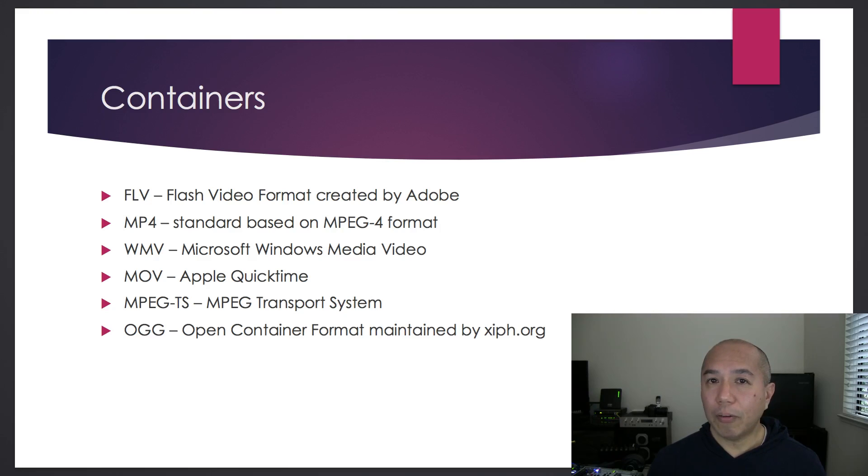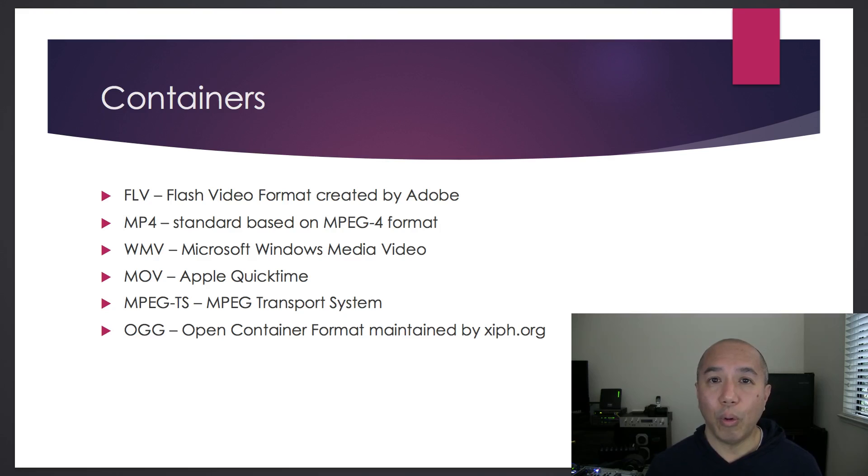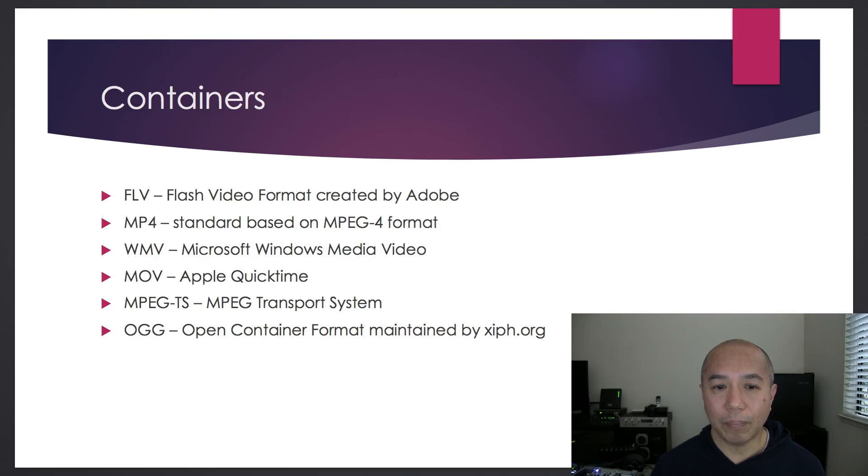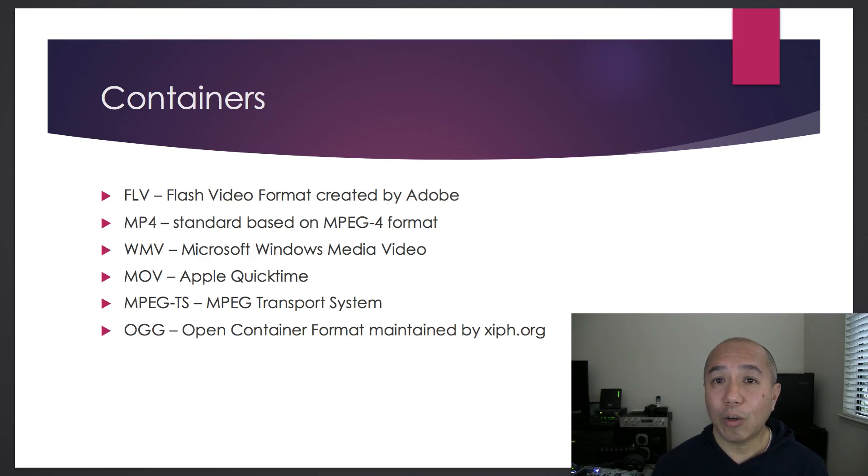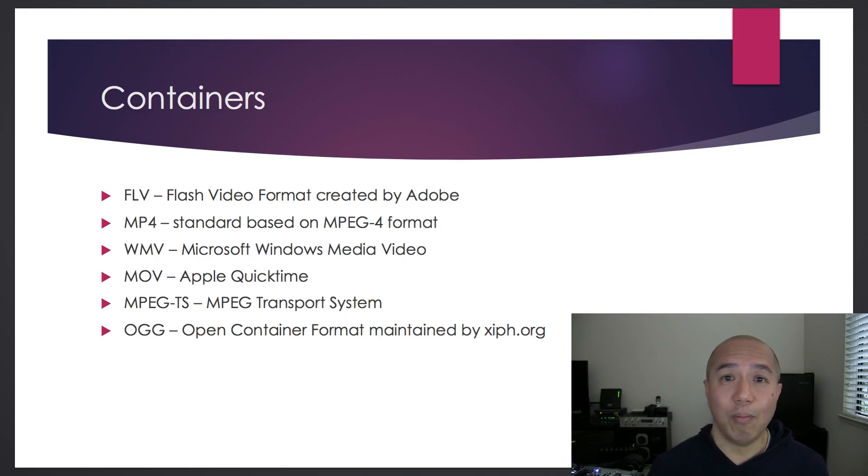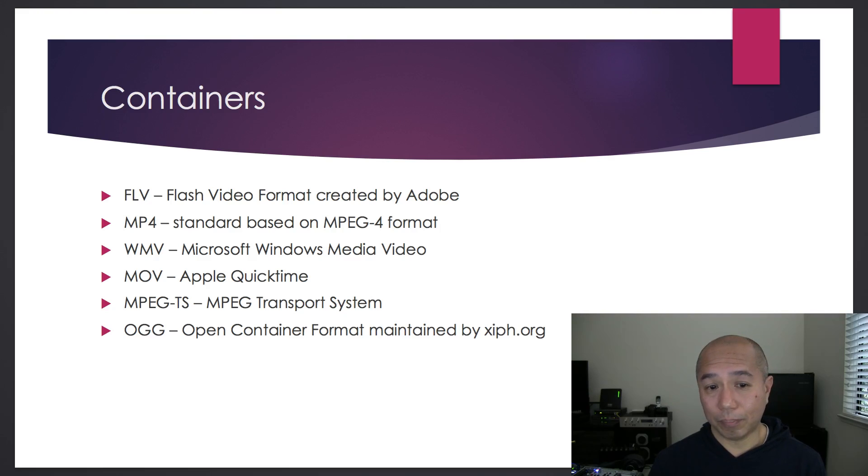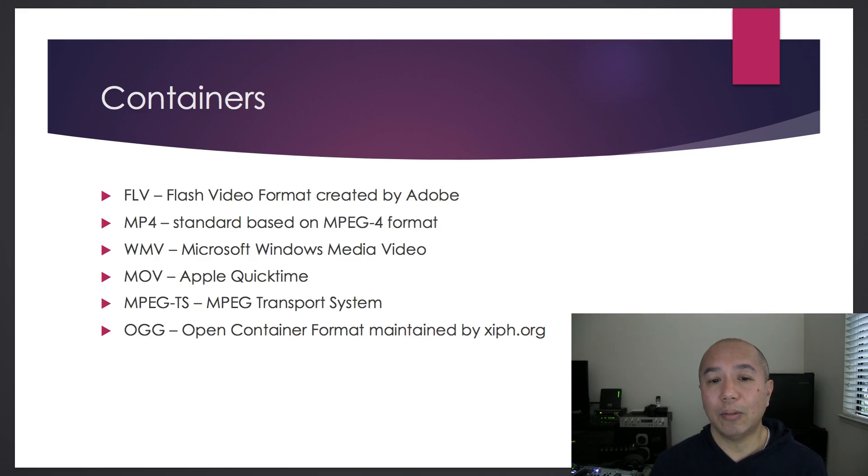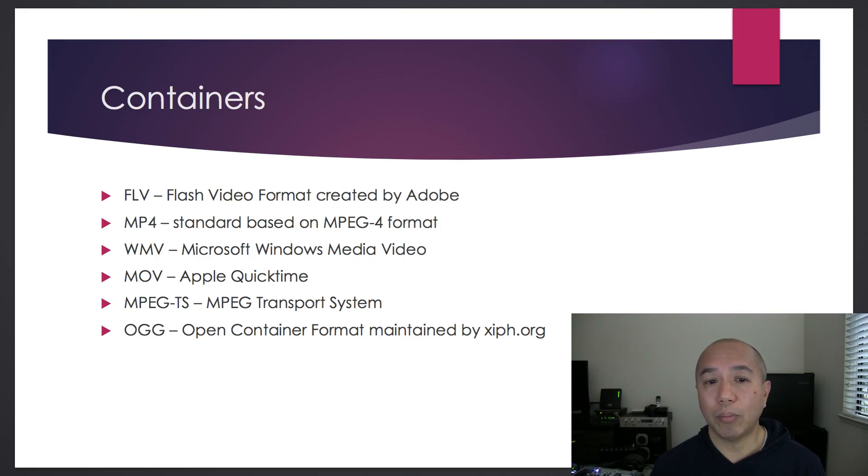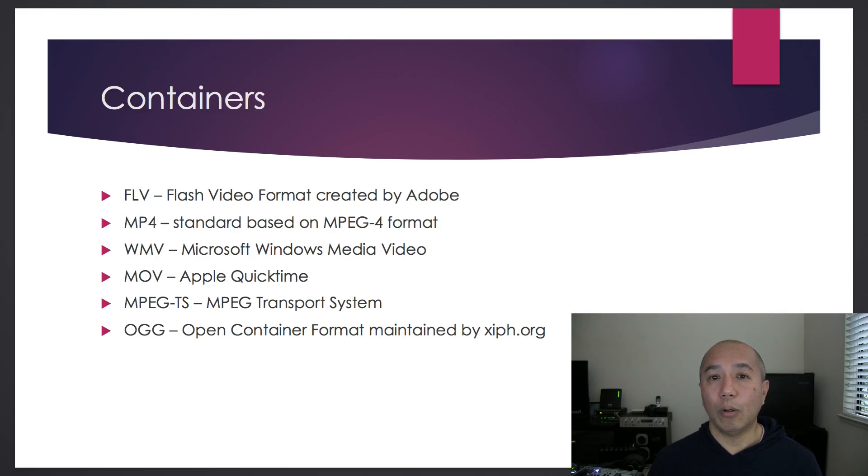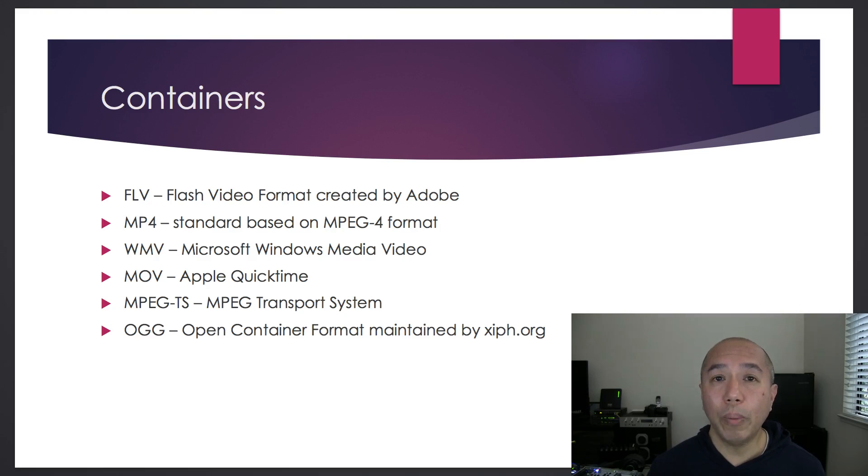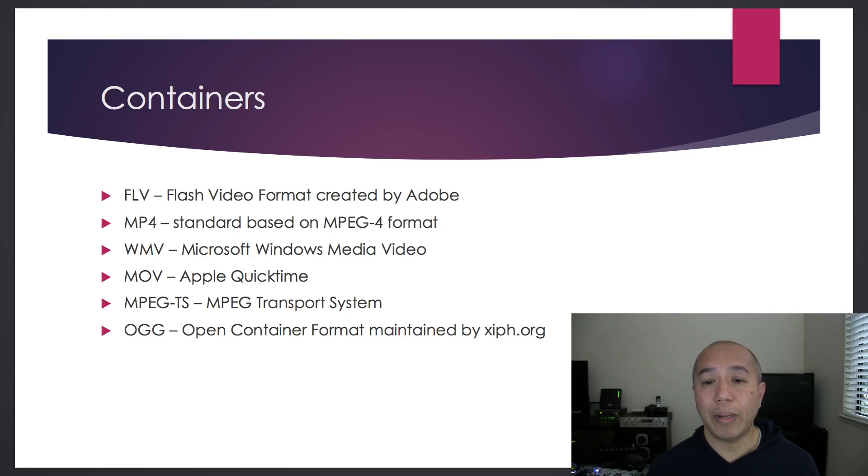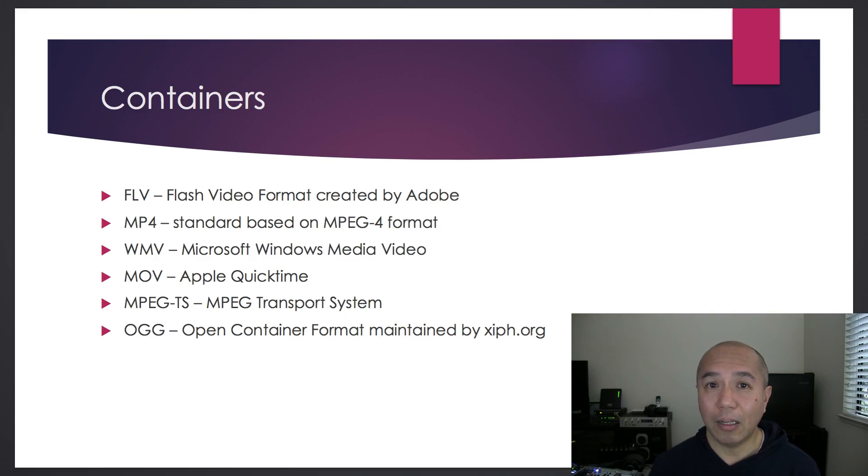Then Microsoft came out with their own version, Windows Media Video. Apple has QuickTime with their .mov container. There's MPEG-TS, which stands for MPEG Transport System. And then there's the open version, OGG, which is Open Container Format maintained by xiph.org.